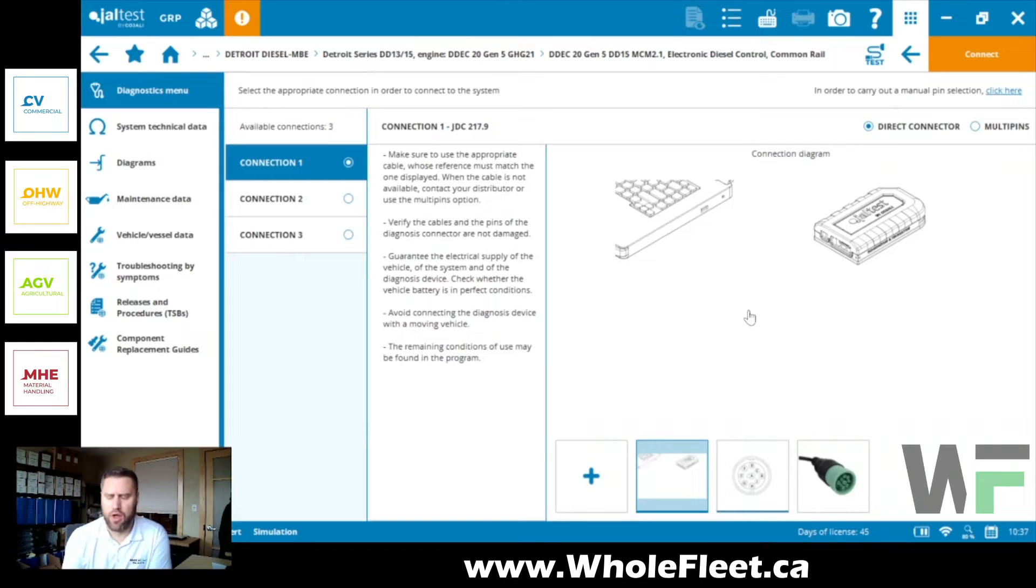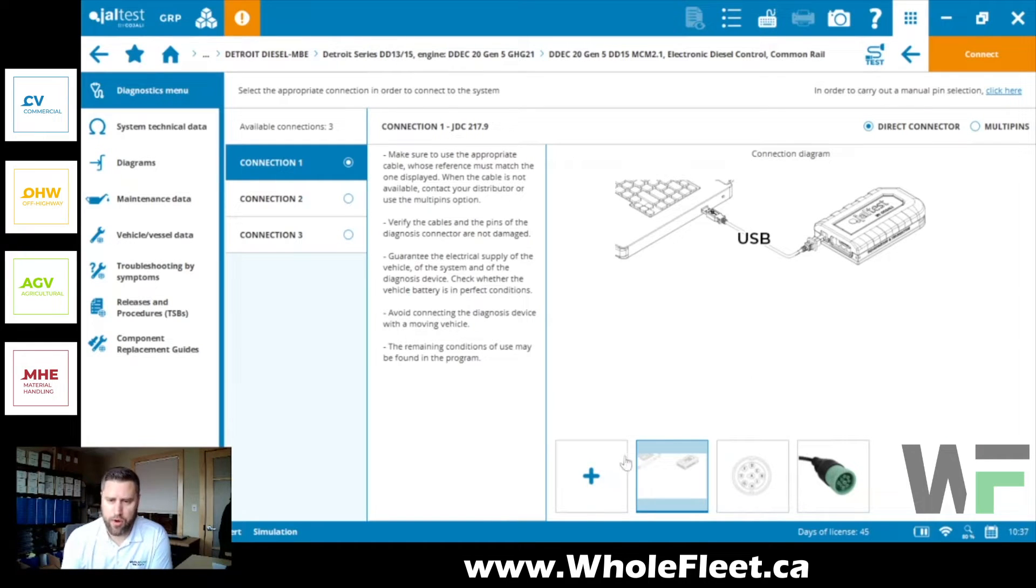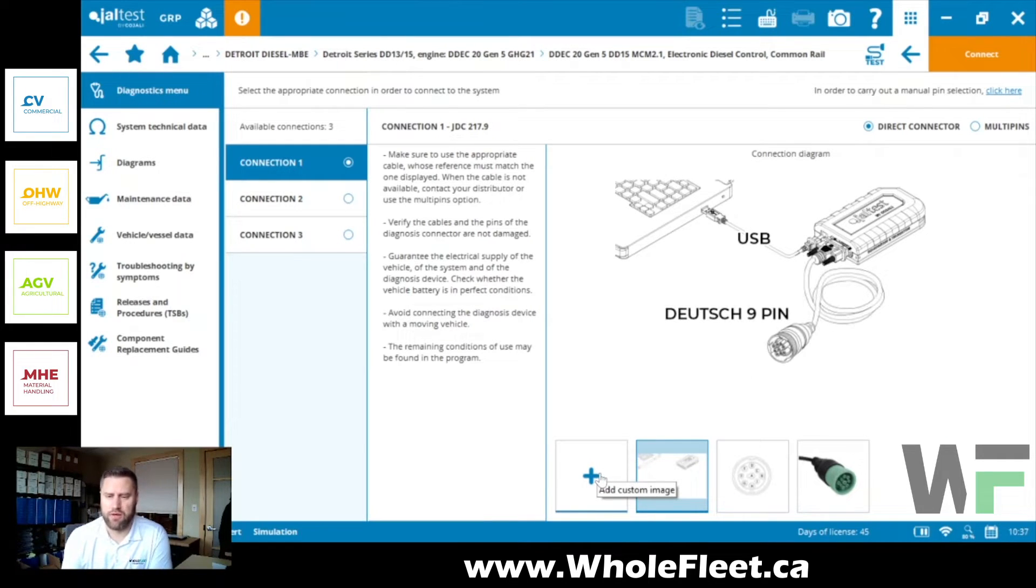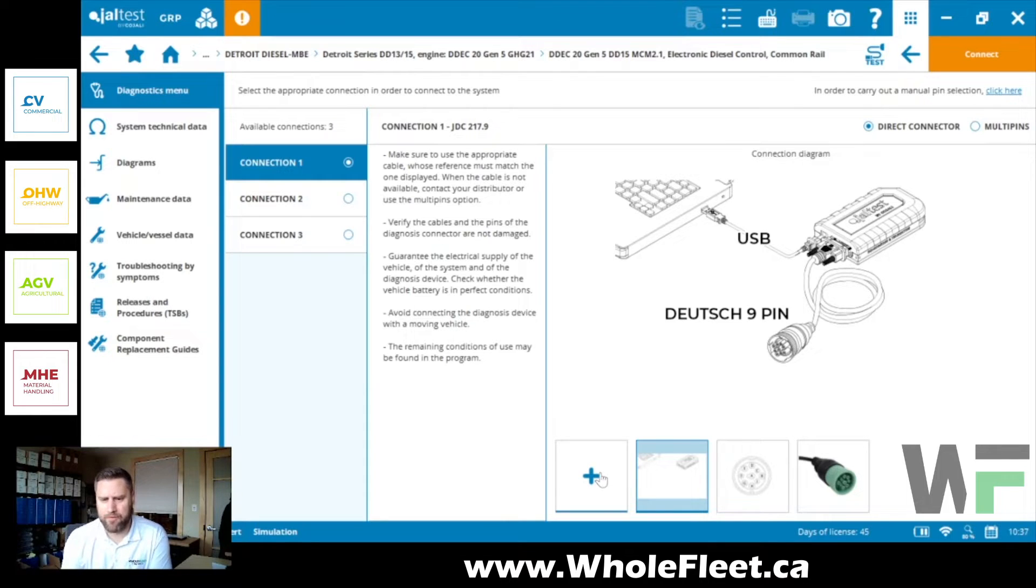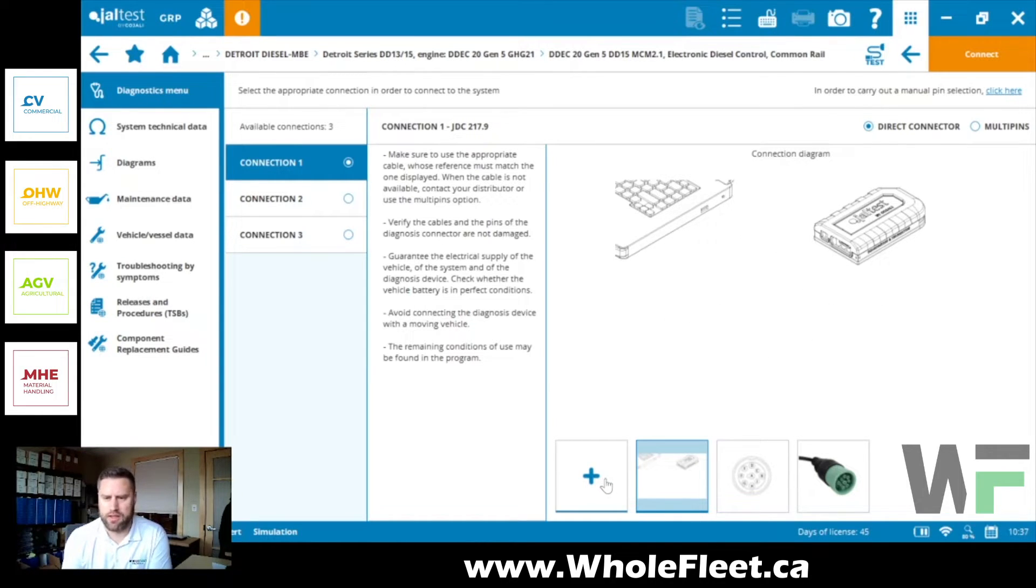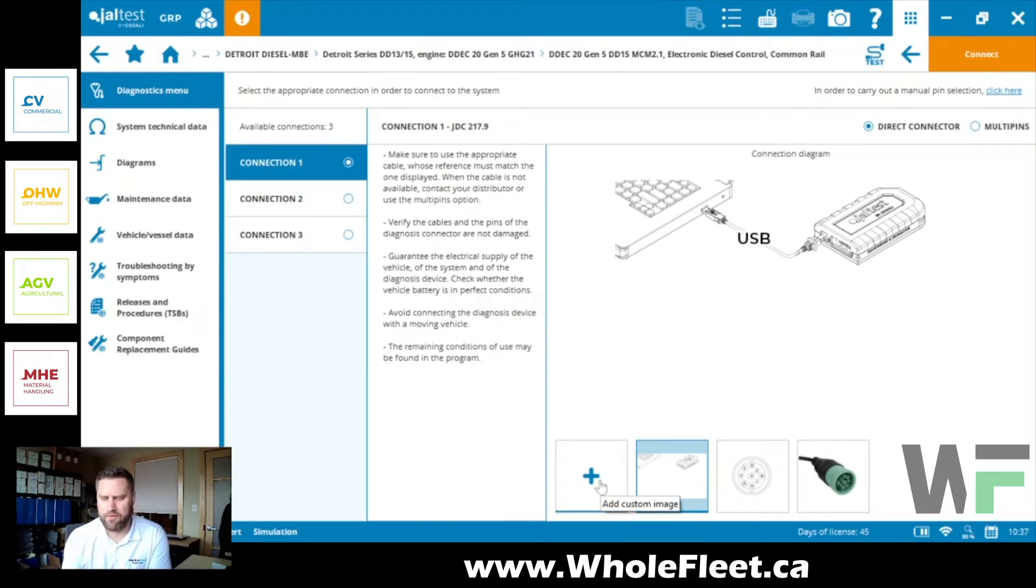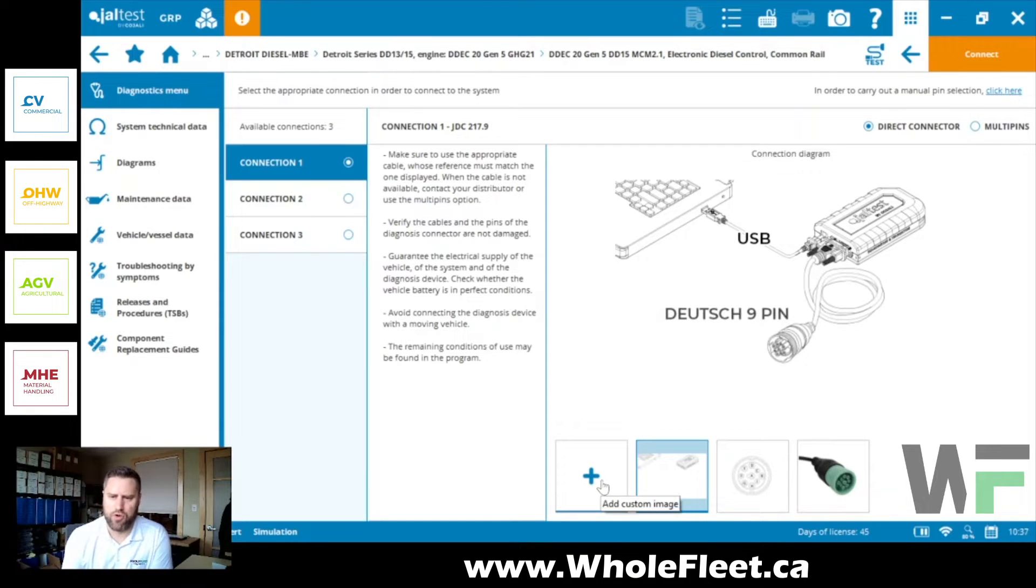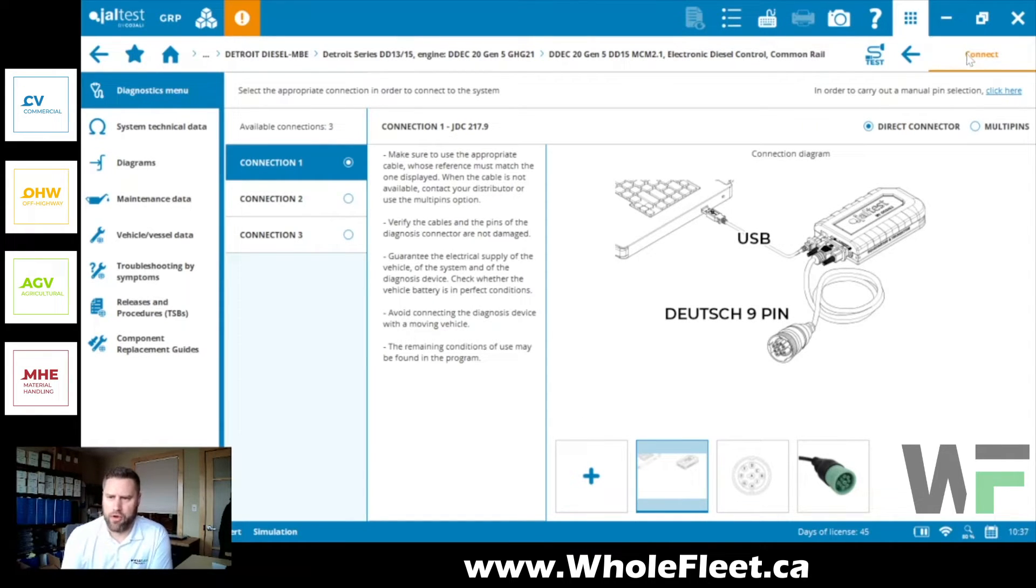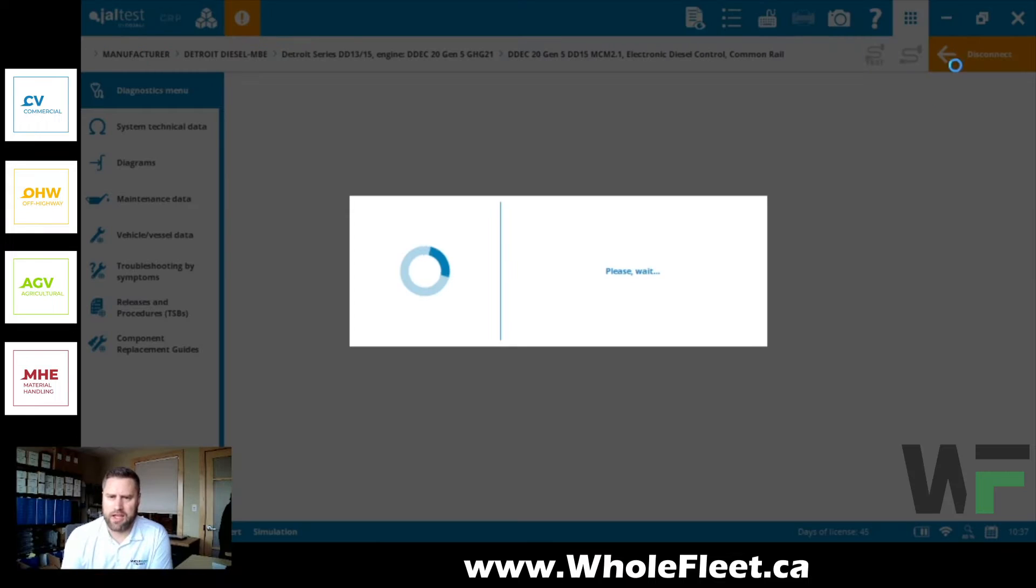Another cool feature I'm going to talk about in a separate video, really awesome for the off-highway market, is we can actually add pictures of connectors now. So you can snap a photo of that diagnostic connector where it's located and then you can add that to the list here of images about your connection.